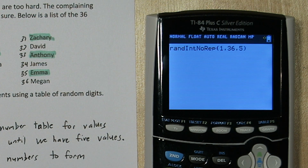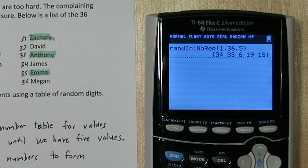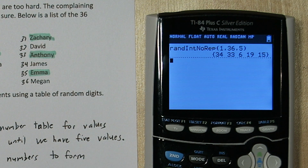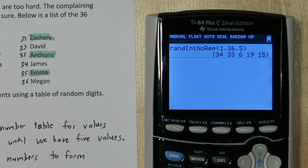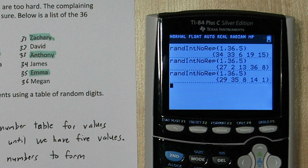When I press paste and then enter, here are my numbers: number 34 James, Anthony number 33, Alexis number 6, number 19 Andrew, and 15 Elizabeth. That's our sample. If you press enter again it will give you a new sample, so you can draw as many as you want.